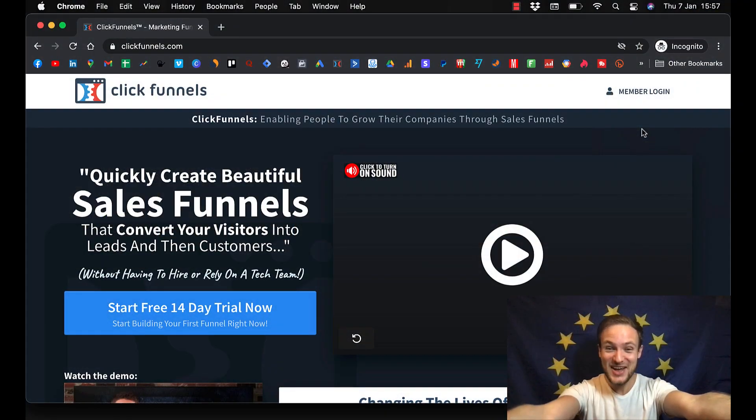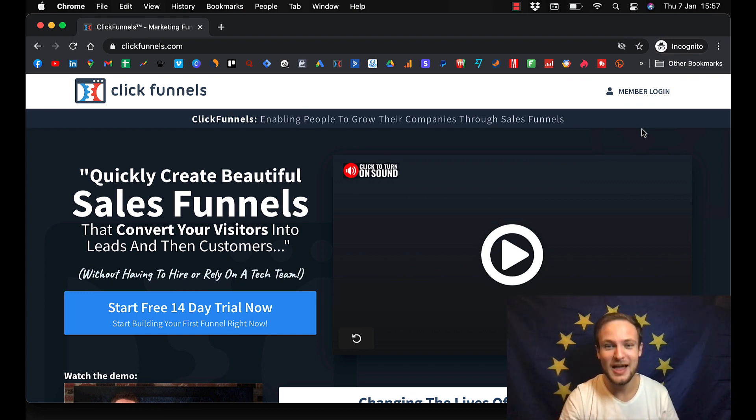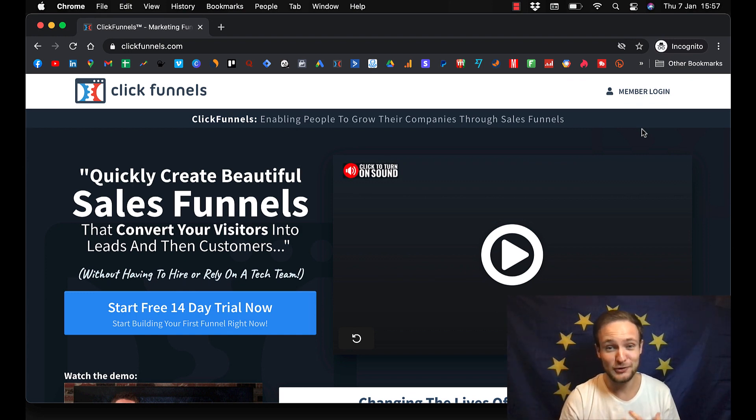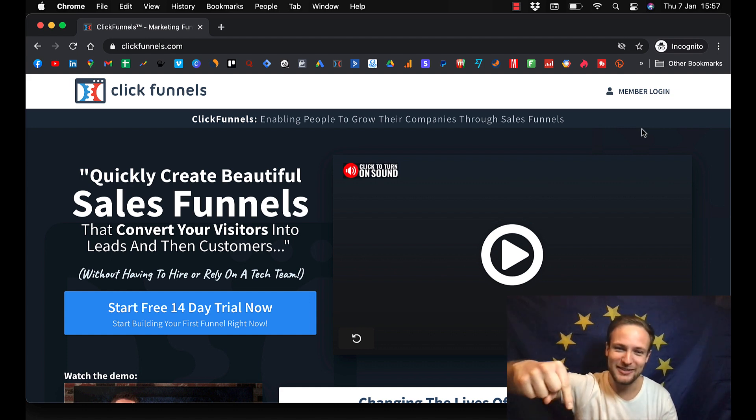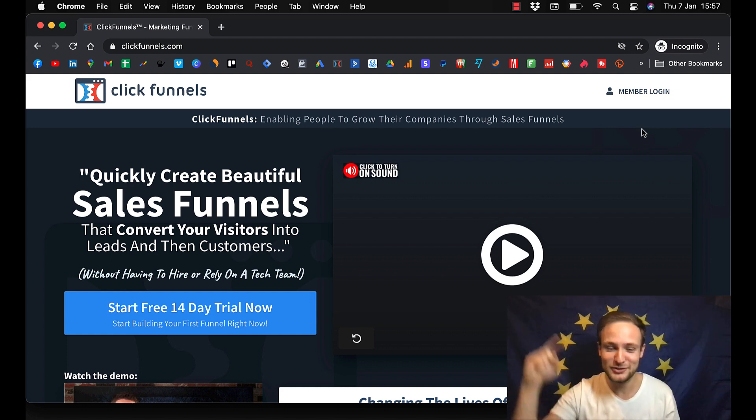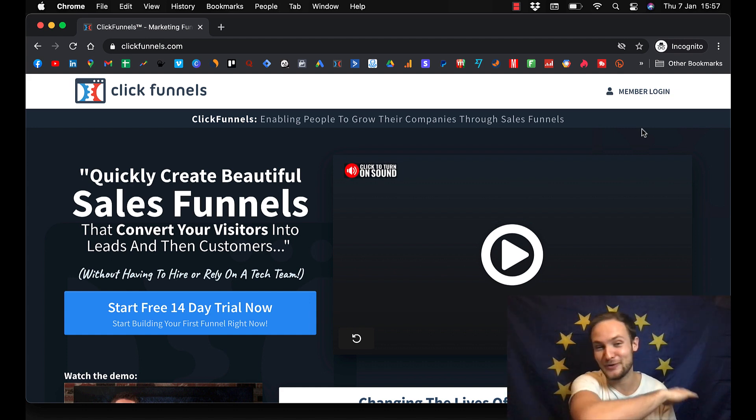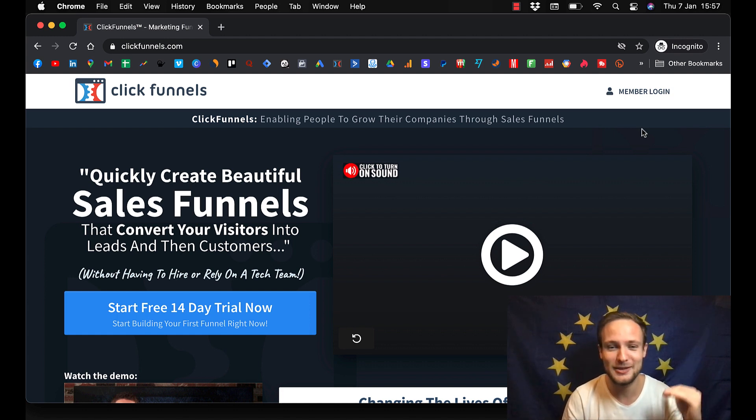What's up champions, if this is your first time on my YouTube channel, my name is Mario Jurik and if you like me, hit that subscribe button and even if you don't like me, subscribe anyway because I will help you build and grow your online business.